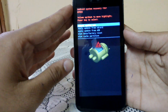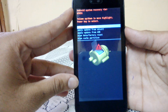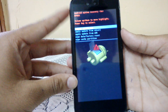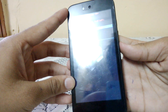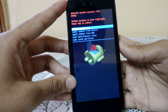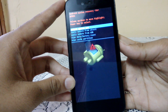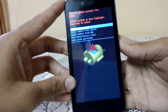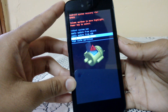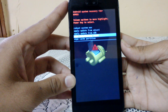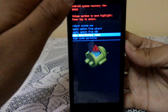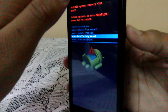Now we are in the system recovery. You have to wipe data and factory reset. Using volume up and down you can select them. Select factory reset and press OK with the power button.